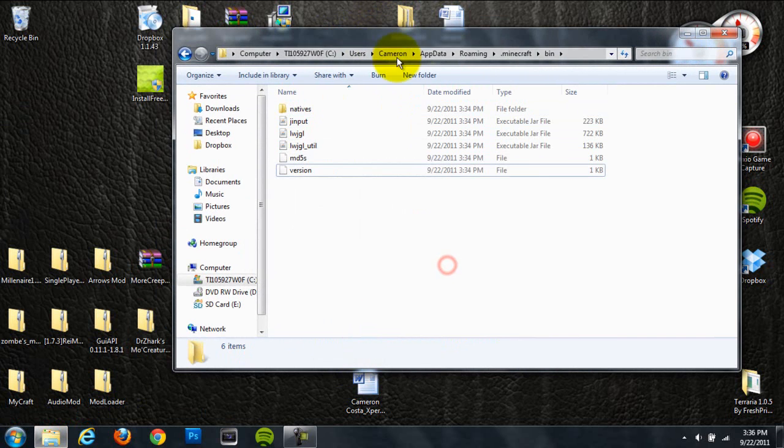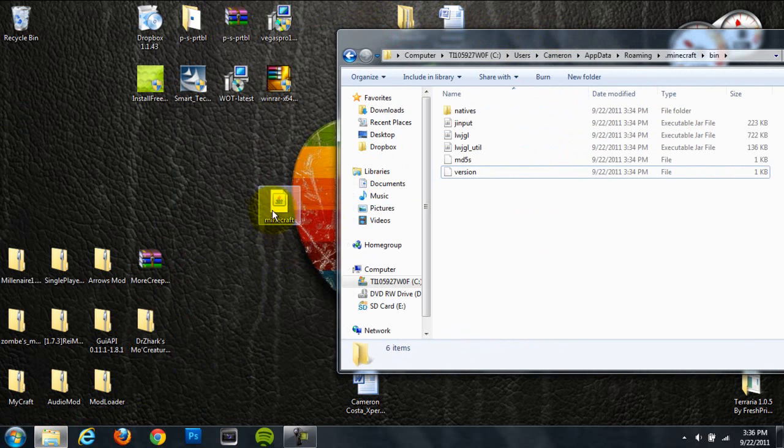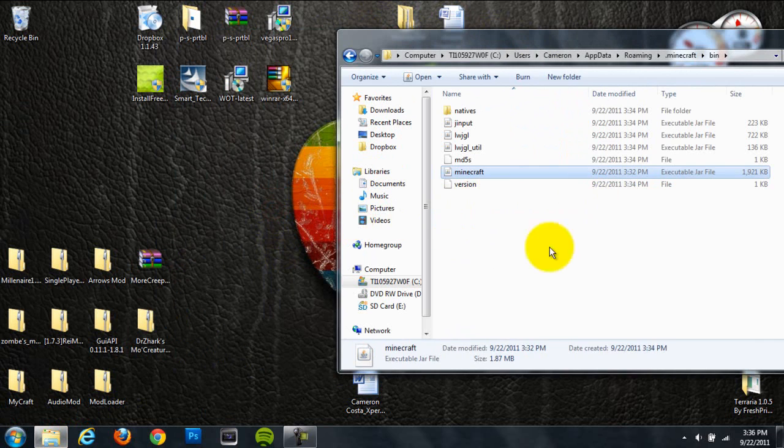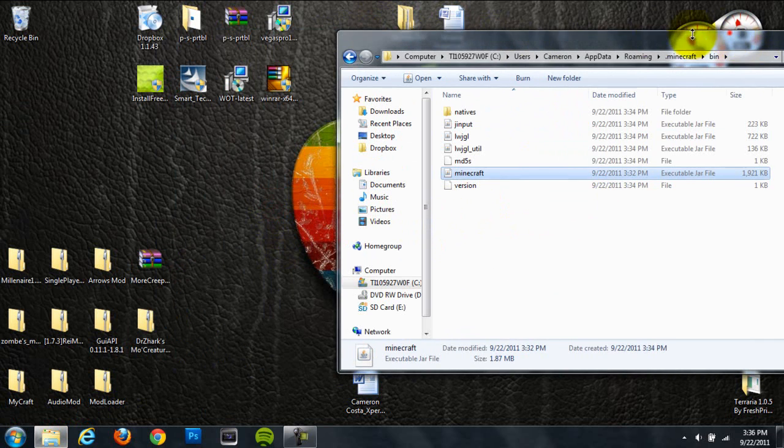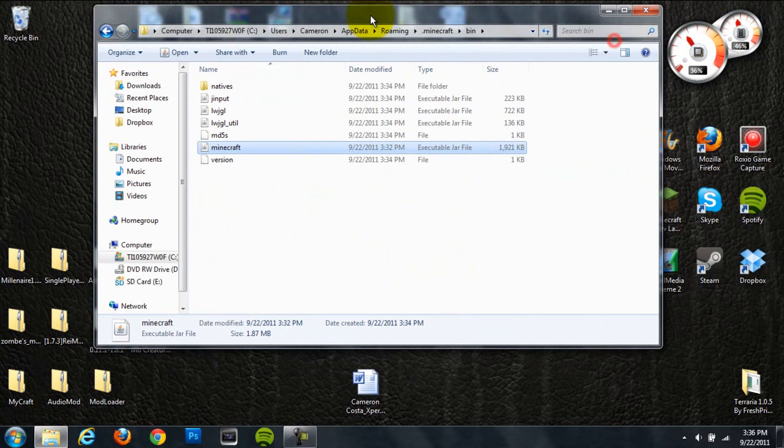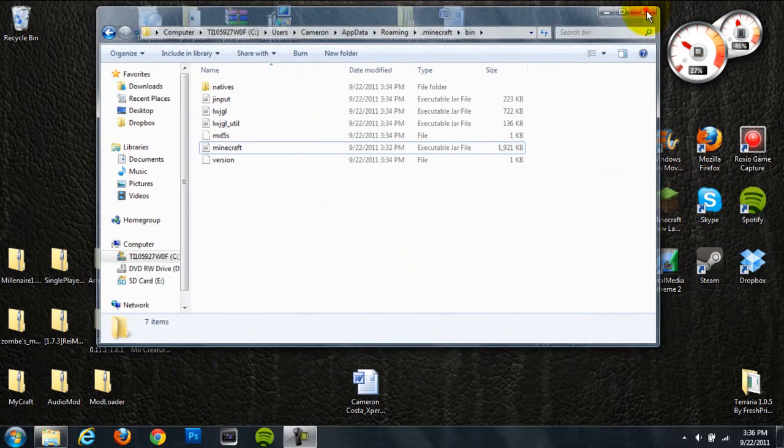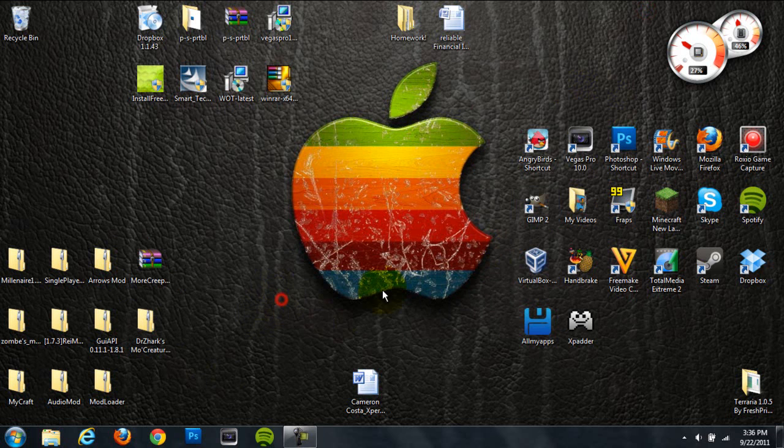Delete that, and then drag this jar file into there, and it should be working. But keep in mind to remember to change it to the .jar when you're downloading it.